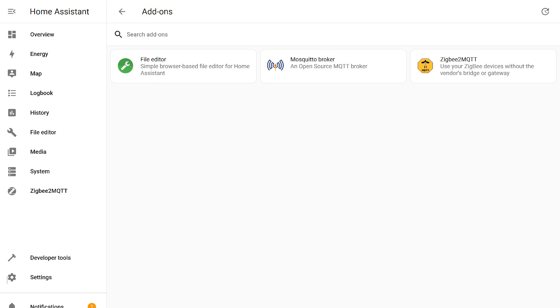Here, add-ons like File Editor, Mosquitto Broker, and Zigbee2MQTT are installed. If you're installing them from scratch on a new system, watch my lesson in the link in the description. This video is intended for those who have already installed the first instance.